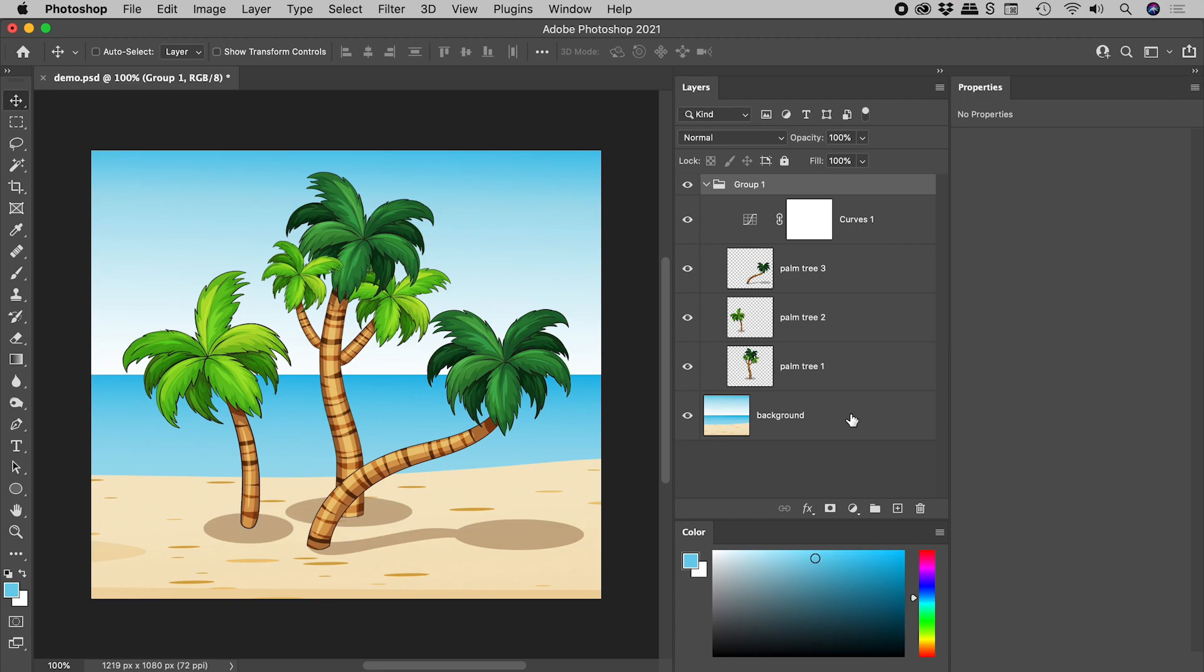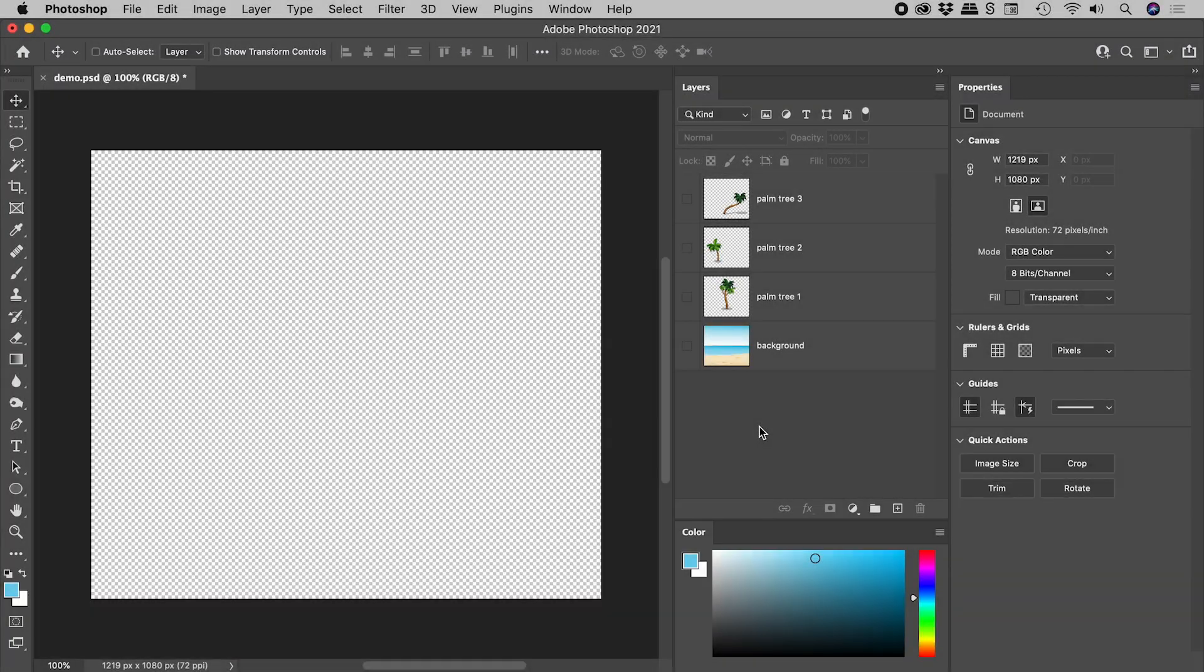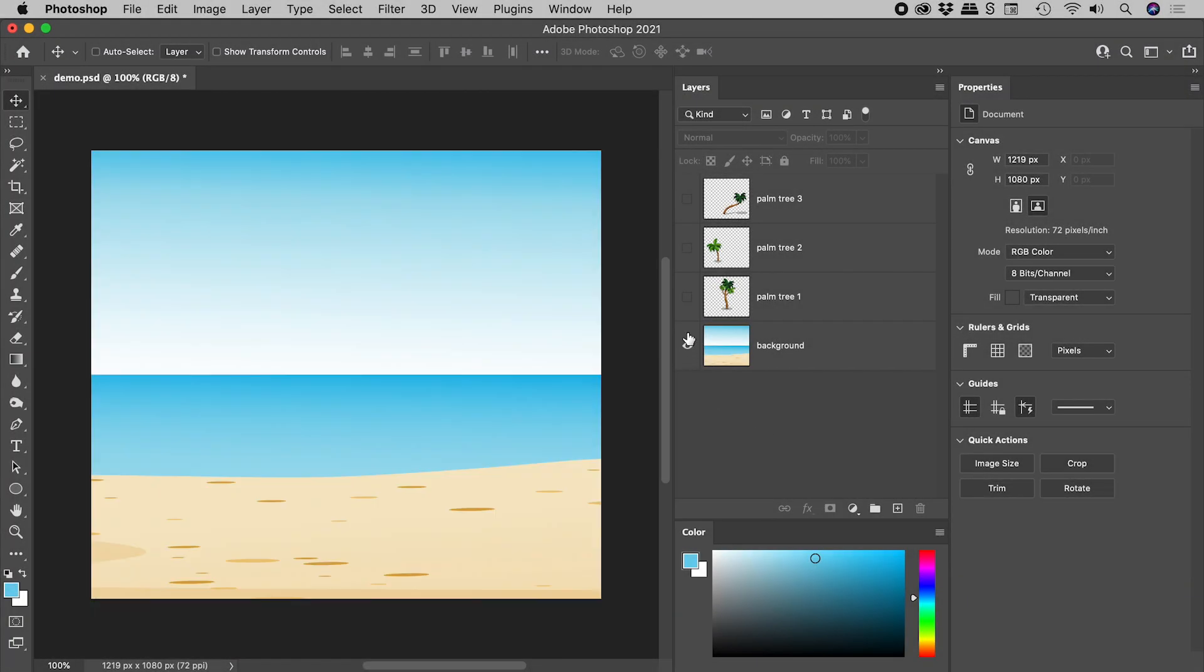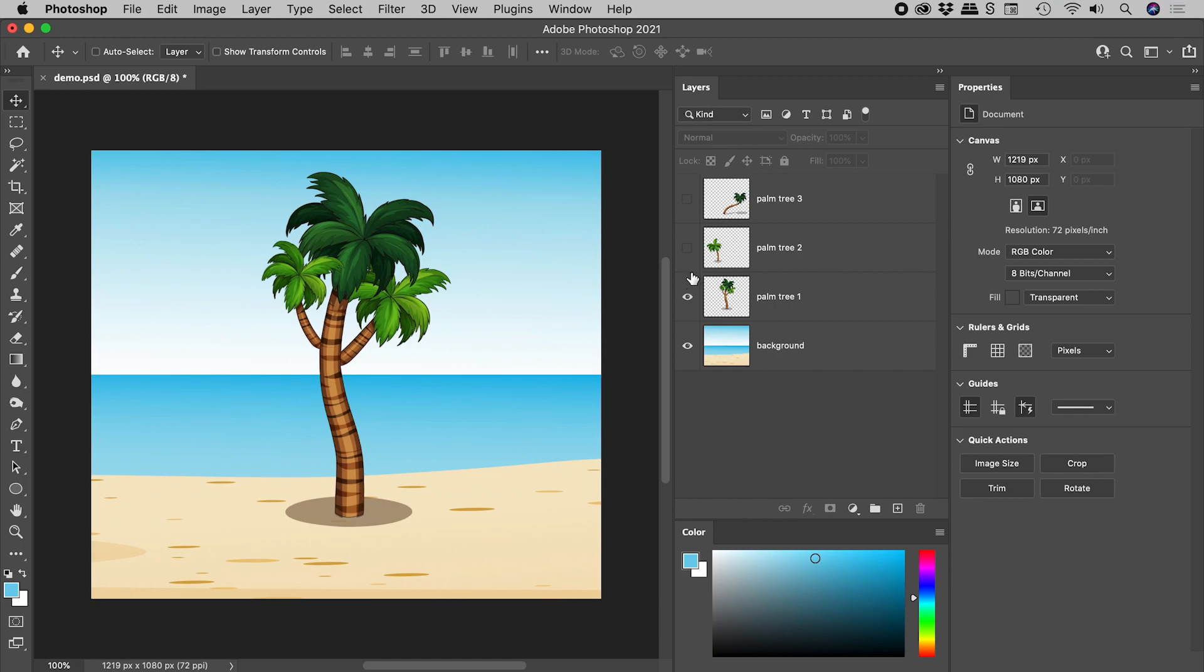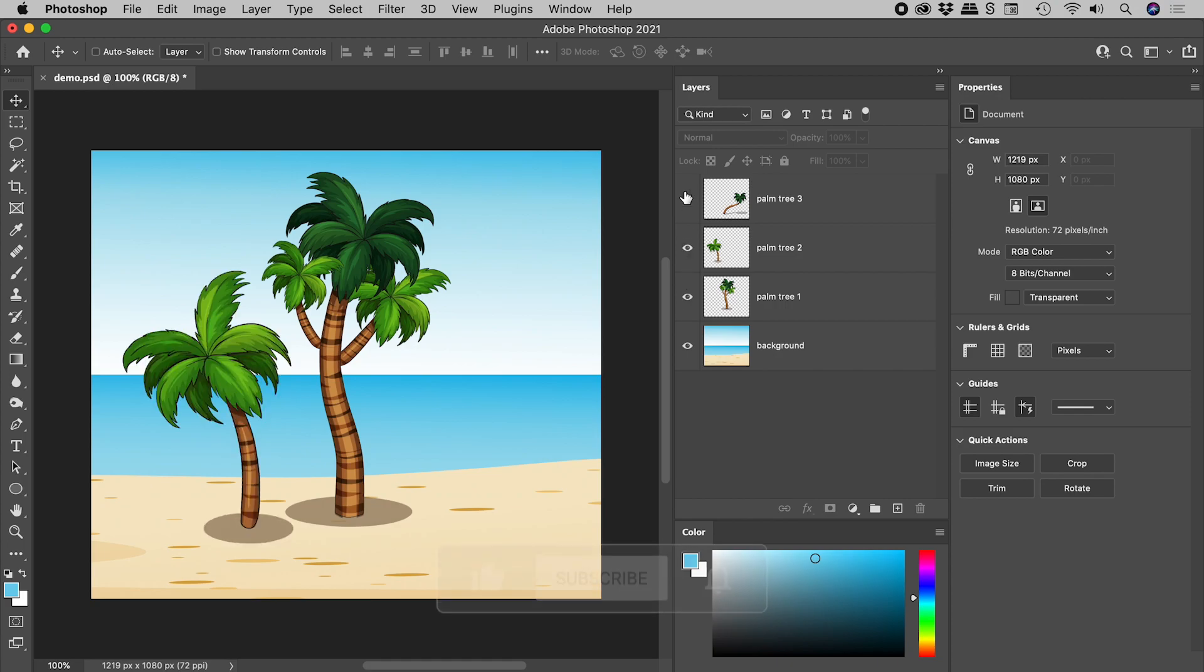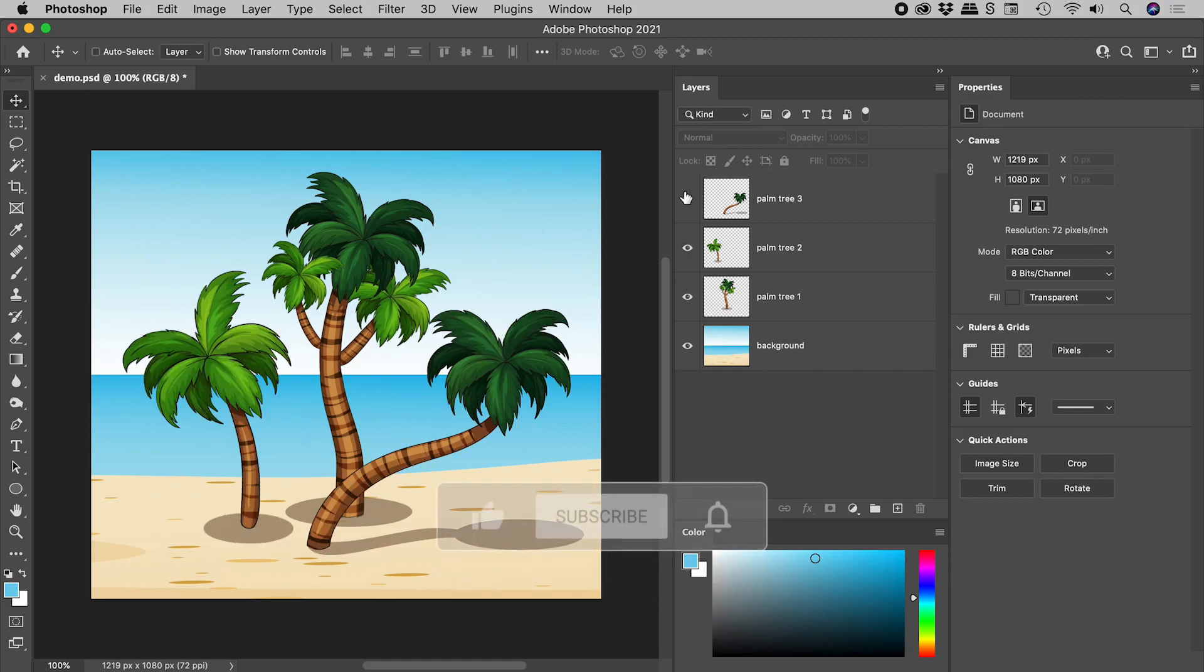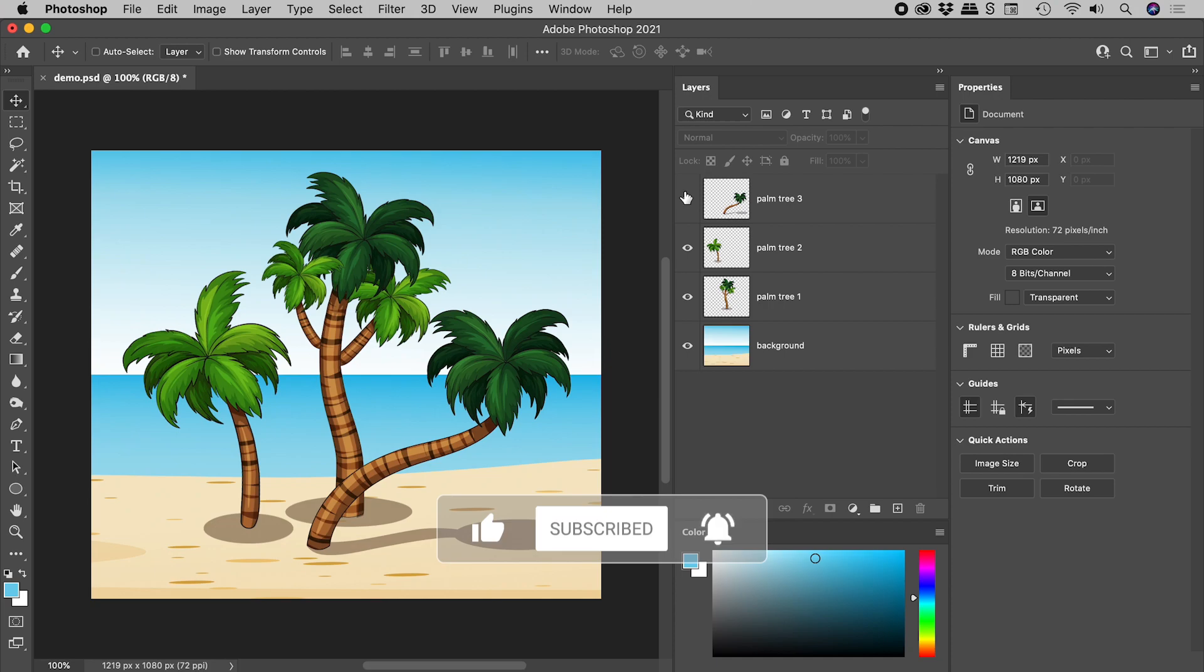For a more in-depth look at this, please stick around for the rest of the video. I have here a background layer and three palm trees, each on their own separate layers. Now I'm thinking I would like to brighten up the trees, but not the background.